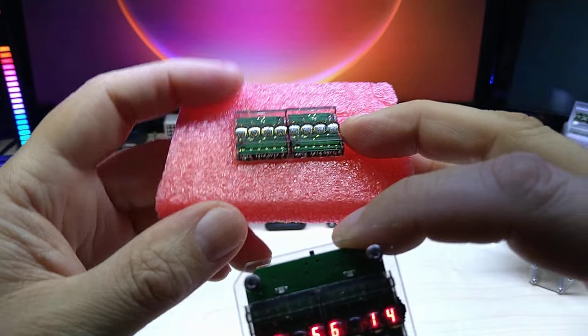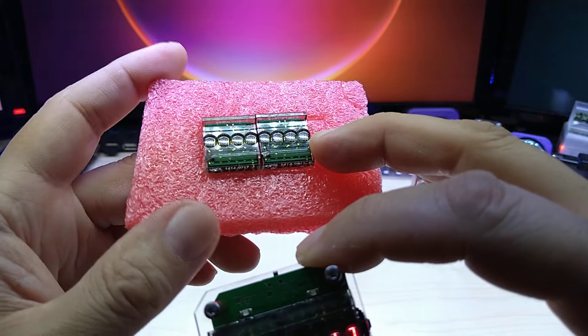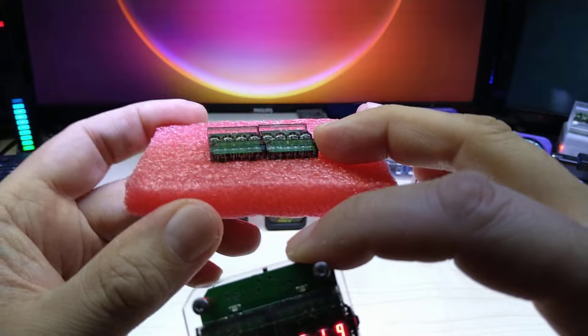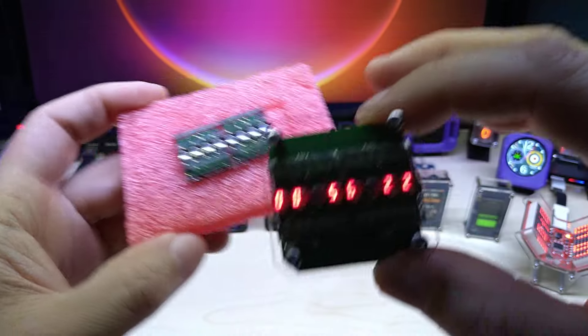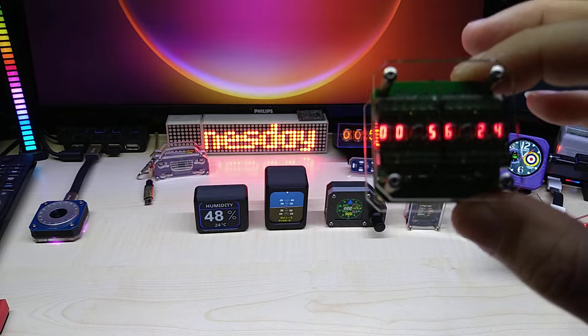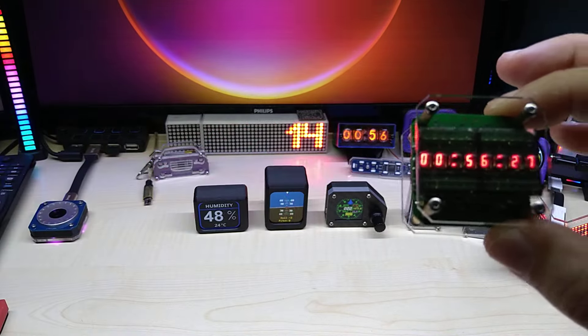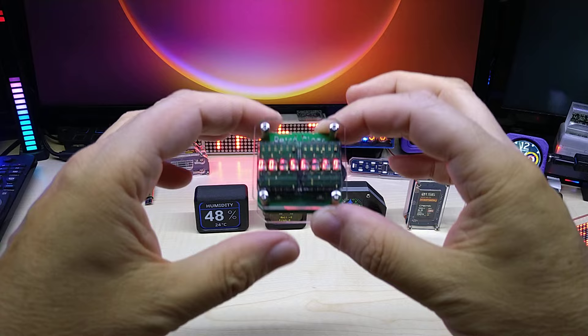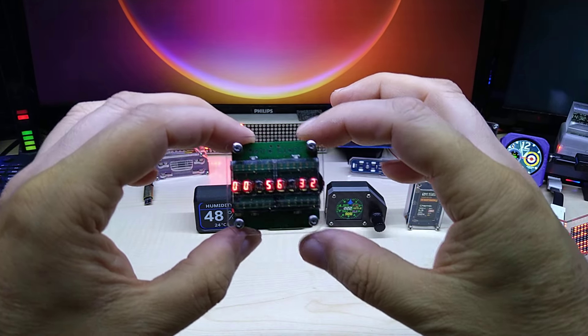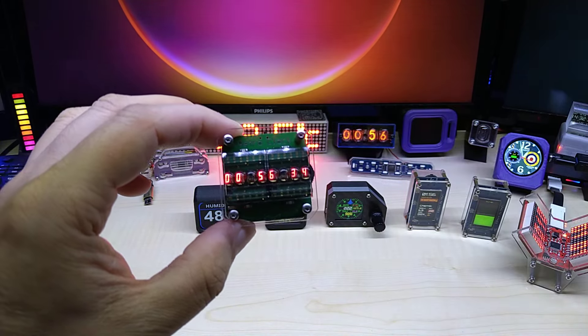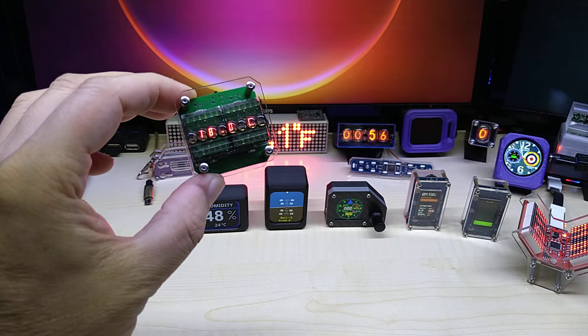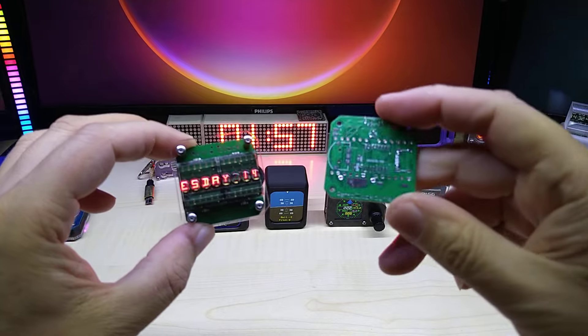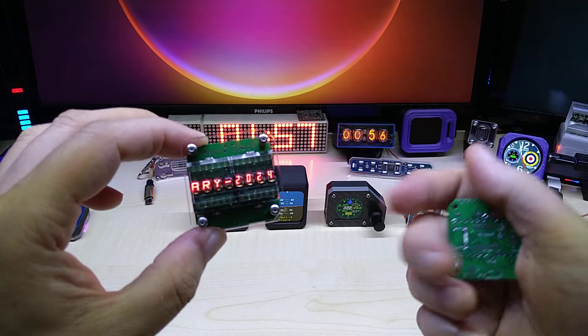I received two more of these HP displays up there, called HP DL 1414 segment displays. These are old stock, they are not produced anymore, so they're getting harder and harder to come by. The prices are going up and up. Anyway, I have two more for the next clock if anybody's interested. Leave me a comment or go check out my Tindie store where you can get these.